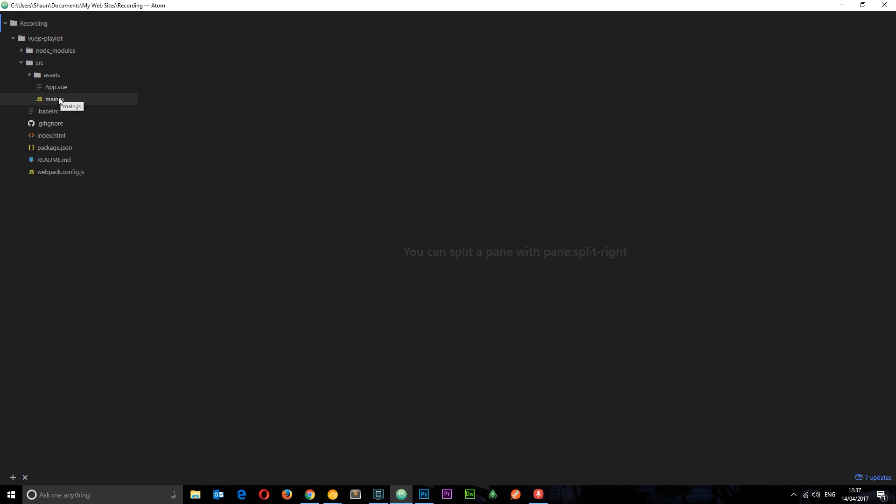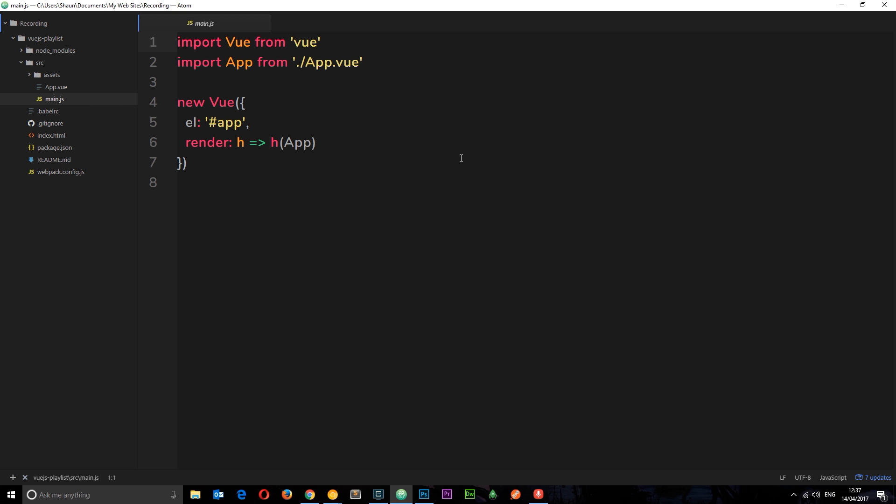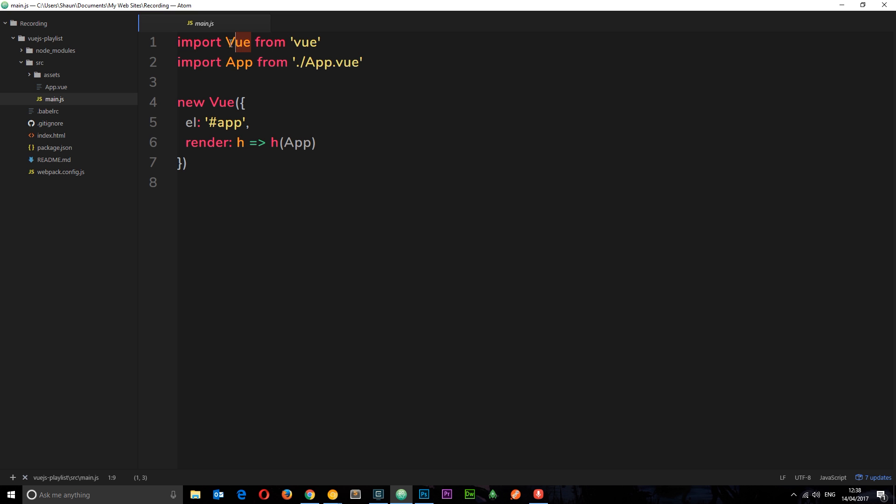Secondly we have this main.js file. This is the file that kicks in when we run this application, so this controls everything from the start. We have these two import statements at the top. We can have these because we can now use ES6 syntax. We can use these ES6 features because we have this webpack setup which is using Babel to transpile ES6 code into vanilla JavaScript which is readily understandable in browsers.